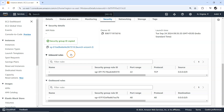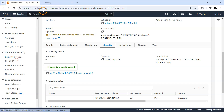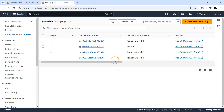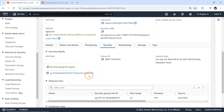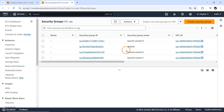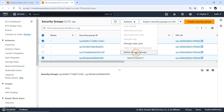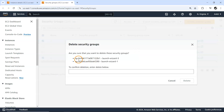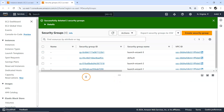Let me navigate to the security group directly. I'll open it in another tab. There are other security groups here — I'll just delete the extra ones so they don't create confusion. I'll keep the default one. Now we have a total of two security groups.